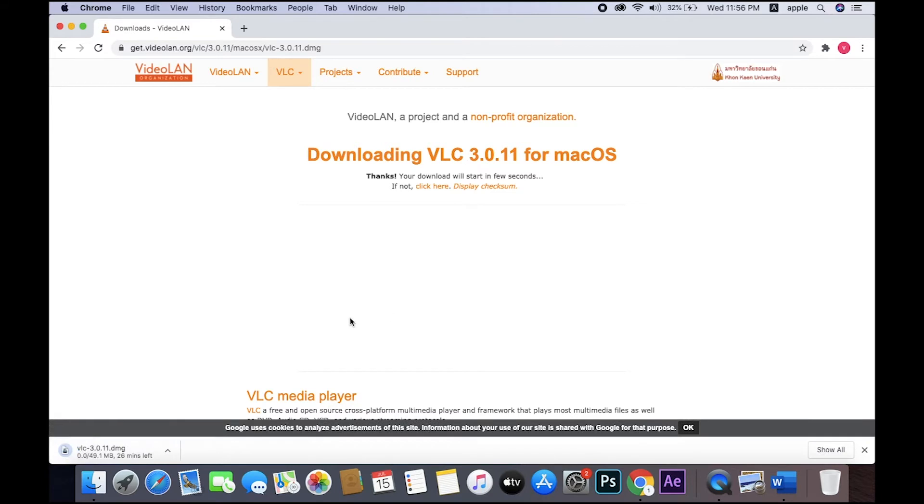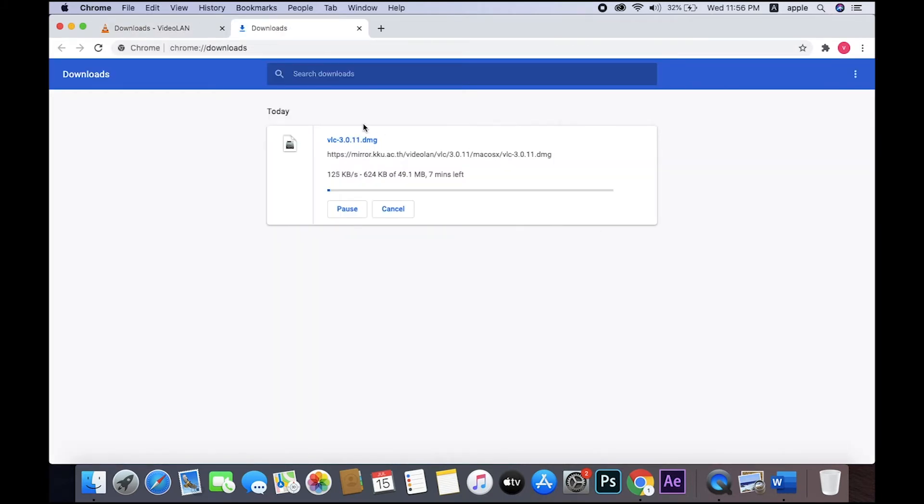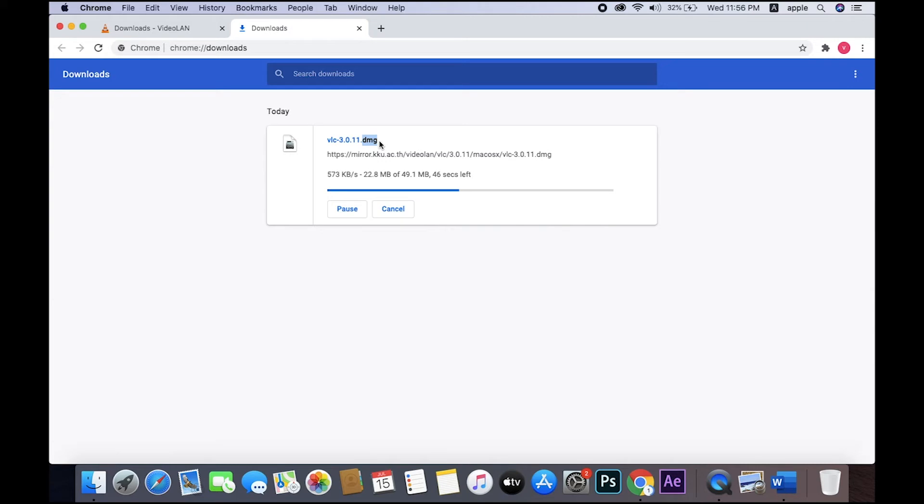Downloading started. So you see this .dmg - this is your file extension. I already told you there are two types of files: one .pkg, another one .dmg. So it's downloading, completed. Yeah, done.